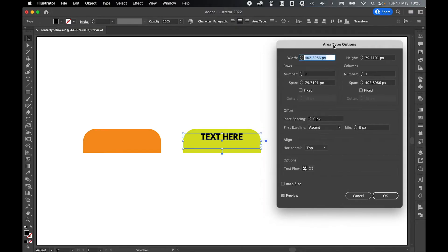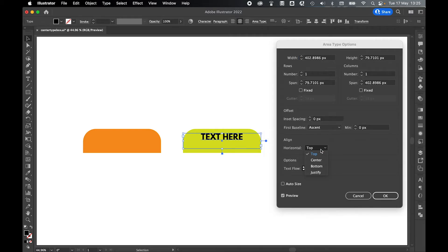If I drag this over to one side, as you can see, there are a number of options you can play around with in here. But the one we want is if we come down to align, horizontal, and we're going to select center and then press OK.